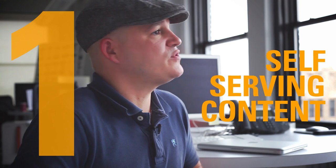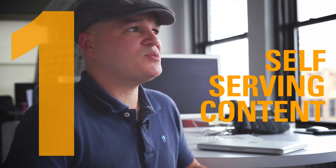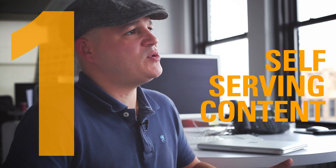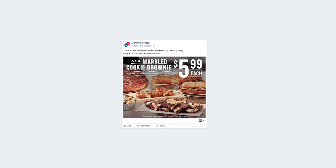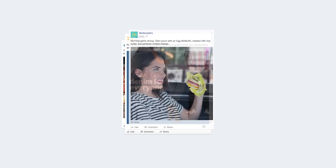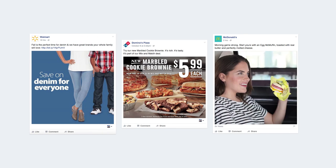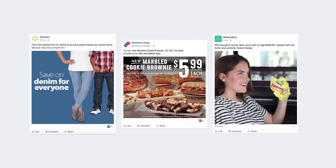There are four types of content. One, you have self-serving content. This is basically telling people what you're selling: buy our product, buy our service, join our group. You want to add that into your social media strategy, but you also don't want to overwhelm people with it.